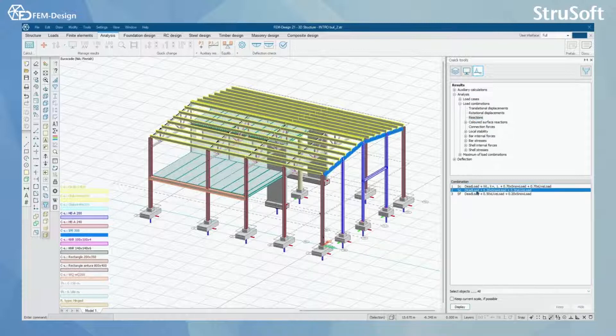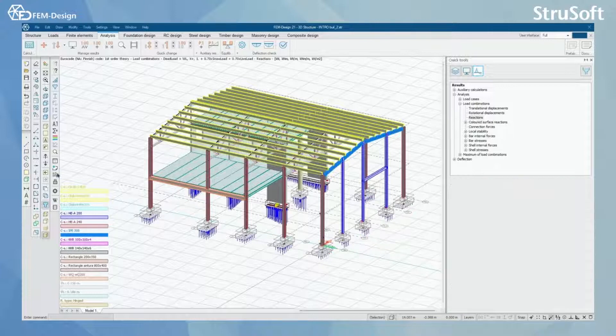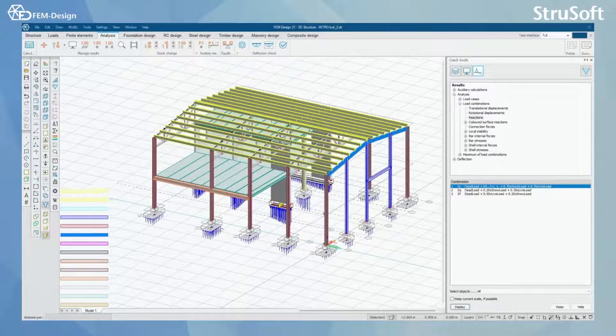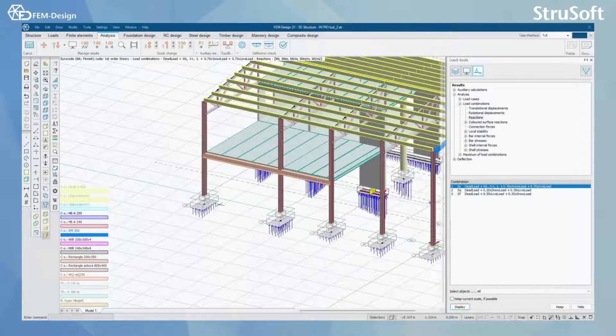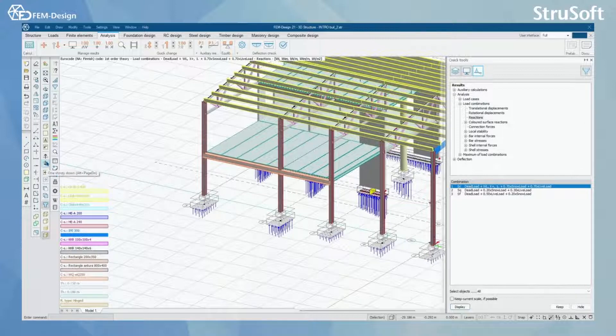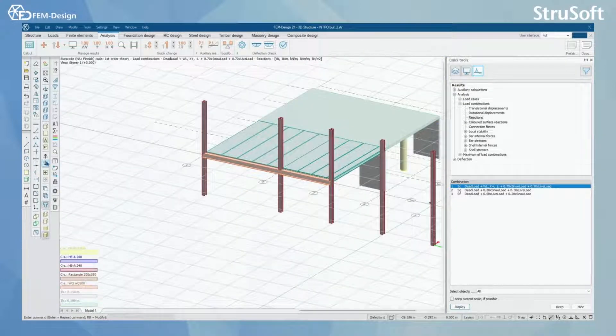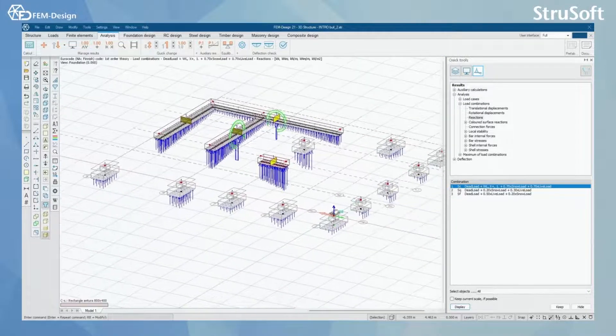Next I can choose the combination I want to check and press display. For this check I'm going to go to the level of foundation by clicking one story down a couple times like this.